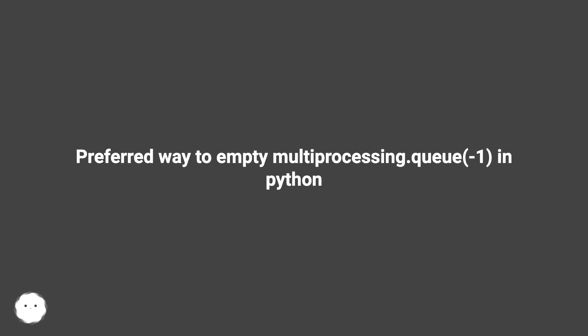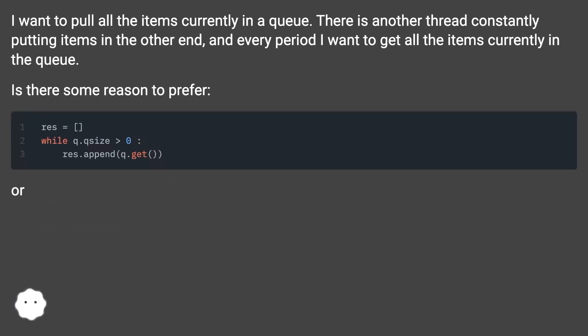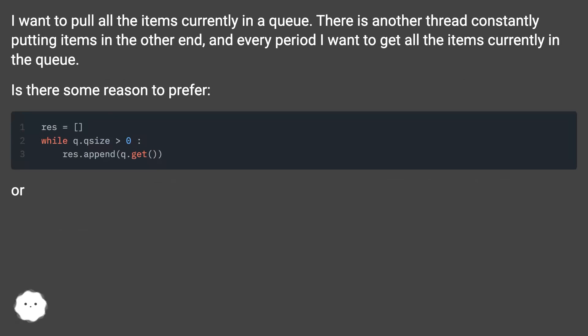Preferred way to empty multiprocessing.queue in Python. I want to pull all the items currently in a queue. There is another thread constantly putting items in the other end, and every period I want to get all the items currently in the queue. Is there some reason to prefer one approach?